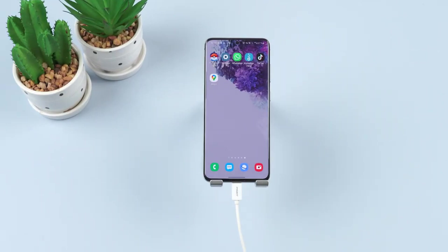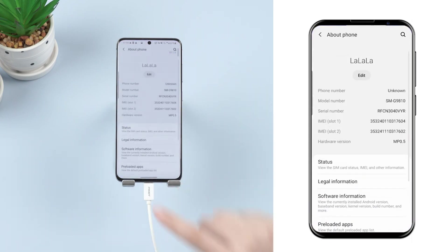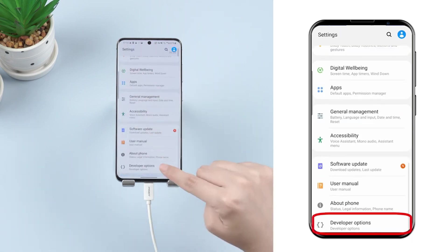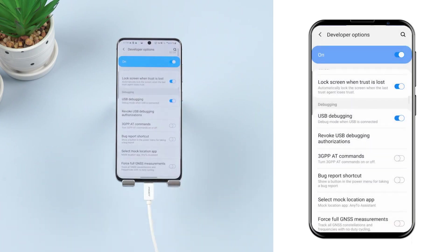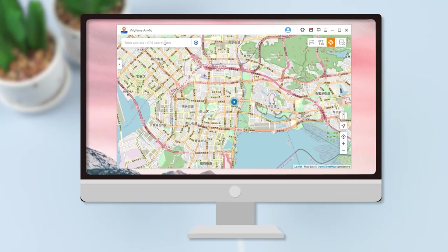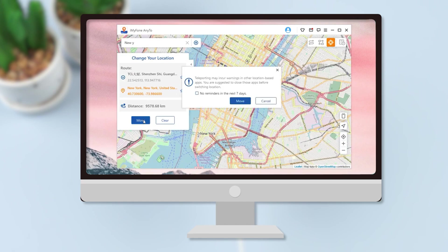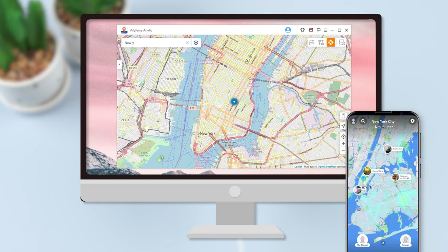Follow the prompts to proceed to the next step. Open Settings and then click About Phone. Find the software information and choose Build Number. Then go back to Settings and find the Developer Options. Turn on USB debugging. Once the device gets recognized, you'll see your location on the map. Choose Teleport Mode from the top right corner and enter a location name in the search bar. You can also find a specific location using its GPS coordinates, and the pointer will move to the selected location automatically. Finally, click Move to set it as your current location.